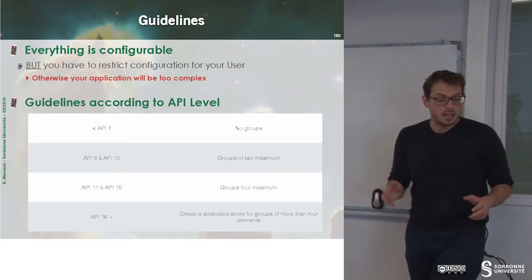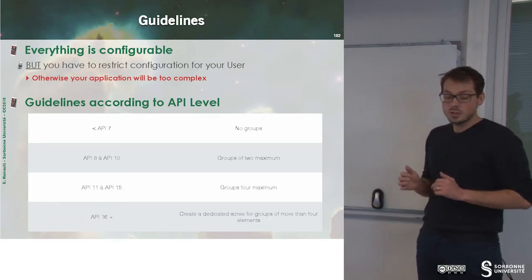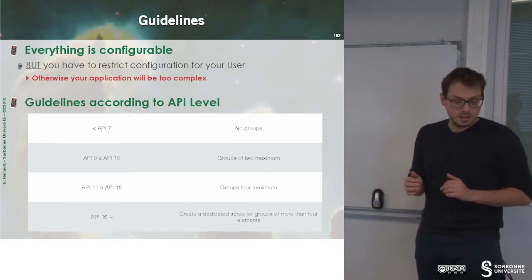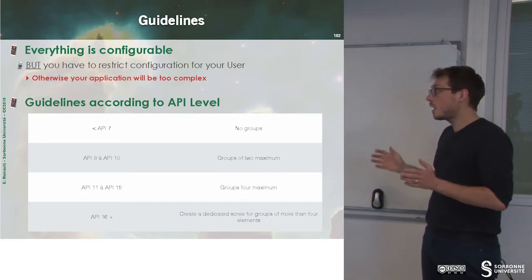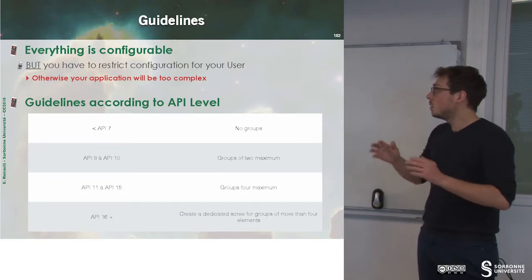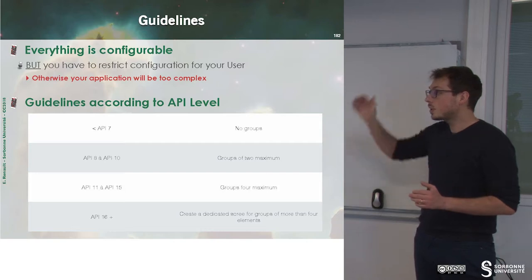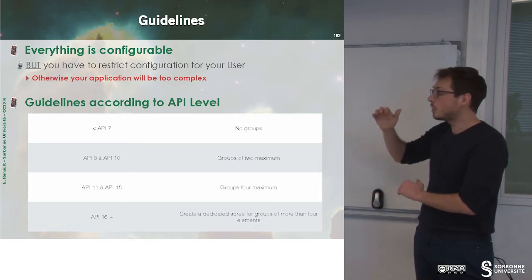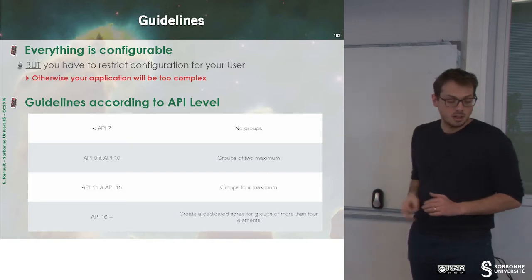For API level inferior to 7, the guidelines suggest to have no groups. So you cannot group elements for networking. You just put the elements.